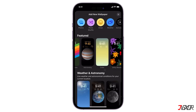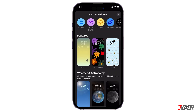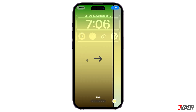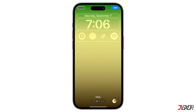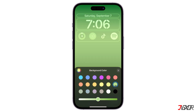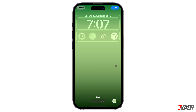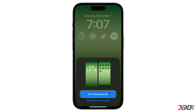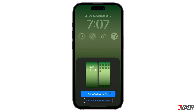Click Add New Wallpaper and select an option from Apple's recommendations. Adjust any other settings you want by tapping or swiping on each element. Tap Add, then select Set as Wallpaper Pair, or Customize Home Screen, to customize how the final home screen will look.